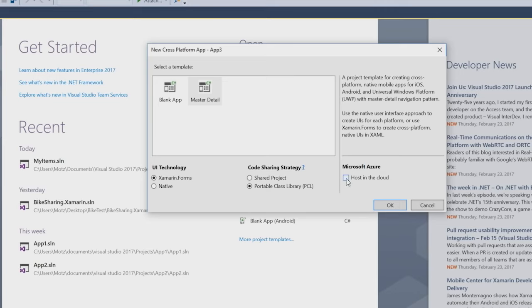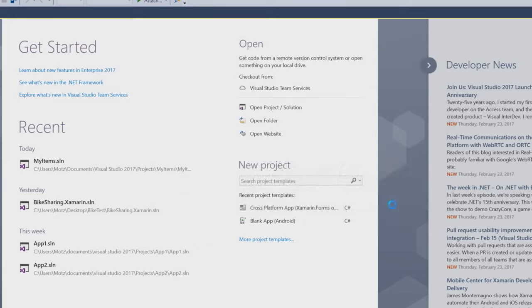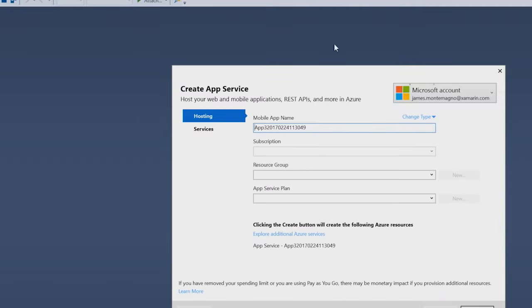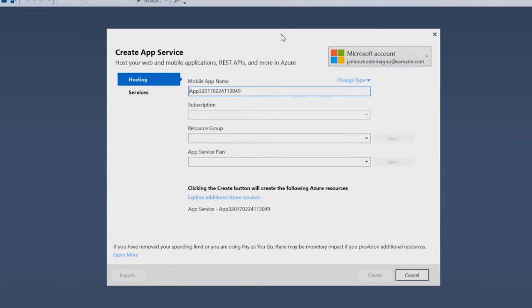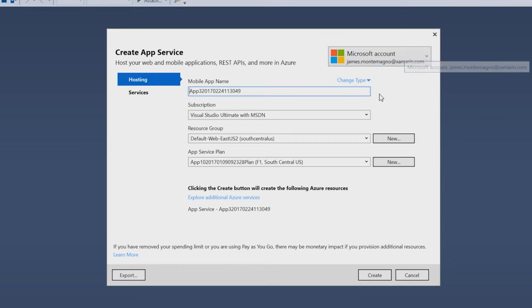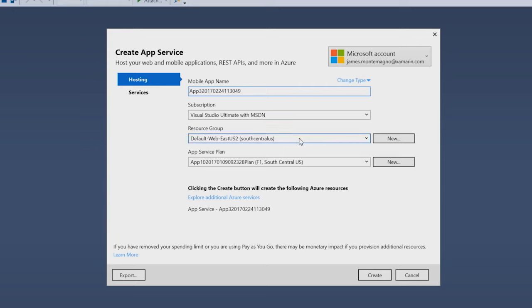Now, a brand new option inside of this dialogue is to host this application in Azure. This will create the backend server part with an ASP.NET backend that my mobile applications can connect to. All I have to do is say OK. This will bring up the create app service backend for my application. I've already logged in with my Microsoft account, so it'll automatically pull in all the subscriptions and resource groups that I have. I can name the mobile apps a certain way, assign a resource group, and an app service plan, and hit create.